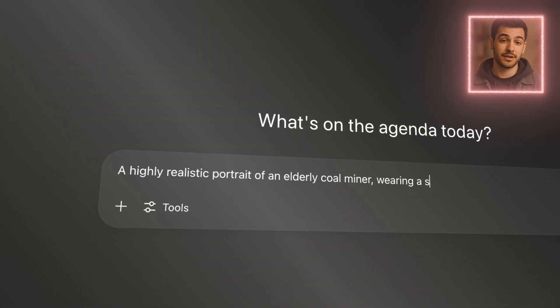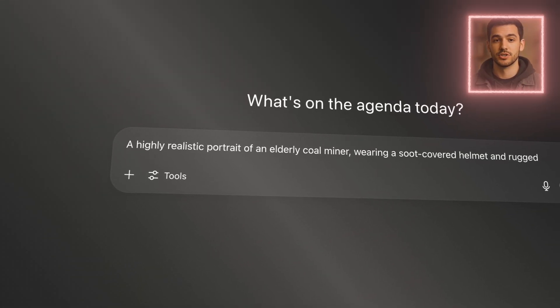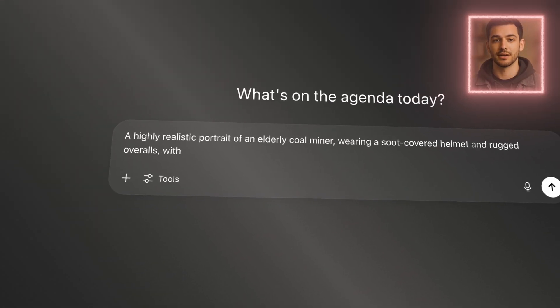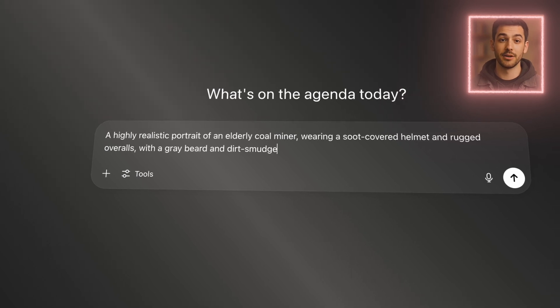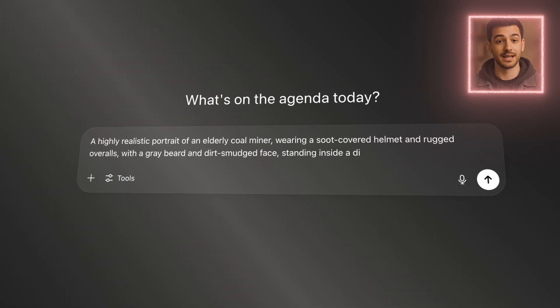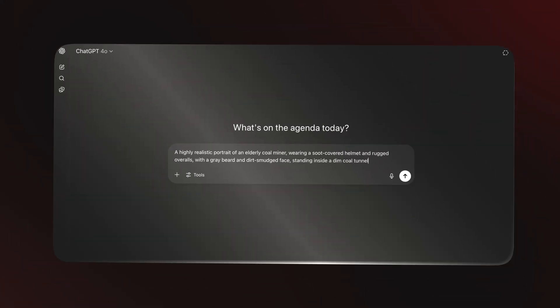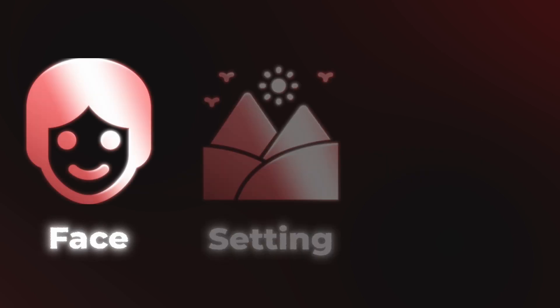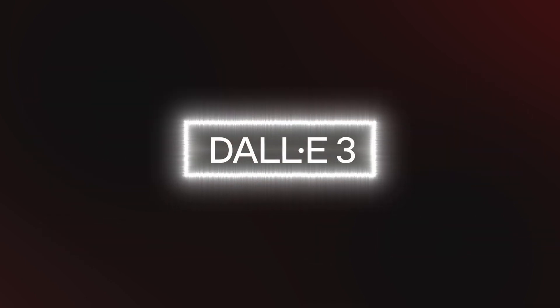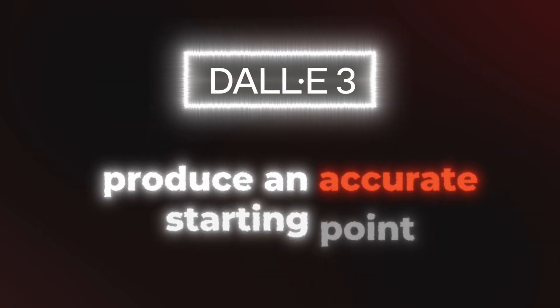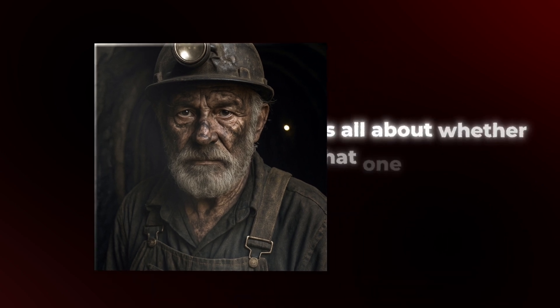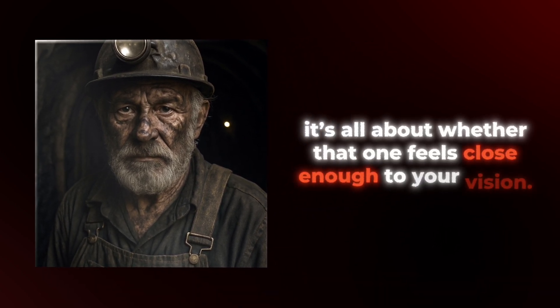The more detailed the description, the better DALL-E performs. So inside ChatGPT, I write something like: a highly realistic portrait of an elderly coal miner wearing a soot-covered helmet and rugged overalls, with a gray beard and dirt-smudged face, standing inside a dim coal tunnel. Being very specific about the face, setting, and clothing helps DALL-E produce an accurate starting point. Once the image is ready, I check to see if it captures the look I want. It usually gives me just one image, so it's all about whether that one feels close enough to your vision.